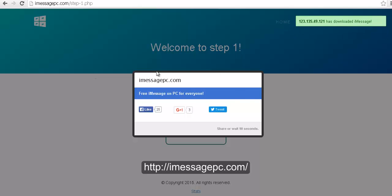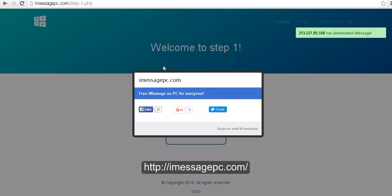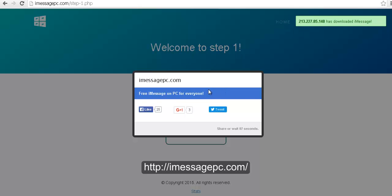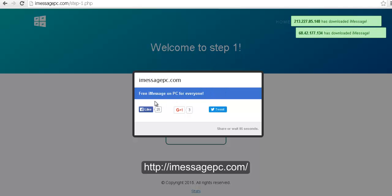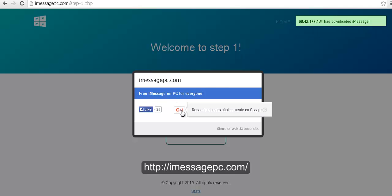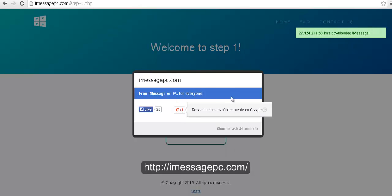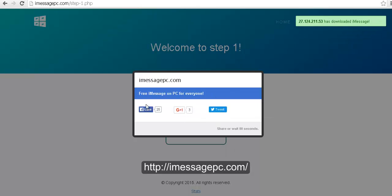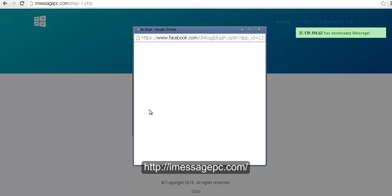The first thing you have to do is share the website on social media. You can either like it, Google Plus it, or tweet about it. In my case I'm just going to like this.